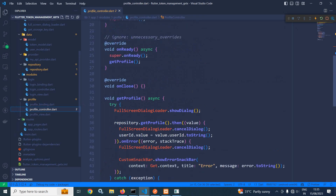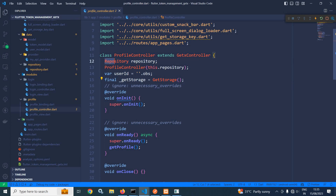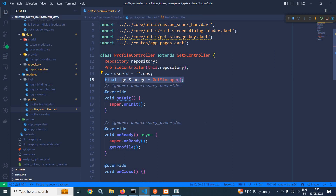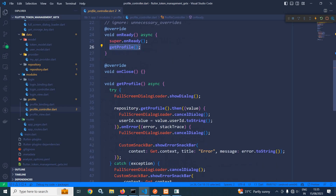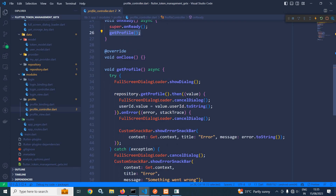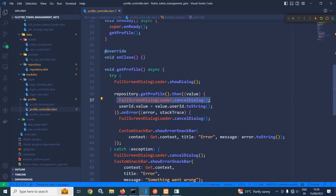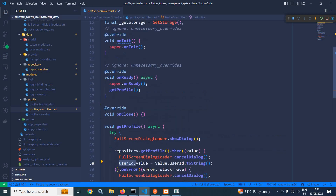Now let me move to the profile controller. In profile controller, I have created a repository and passed that instance to the profile controller. I have declared a reactive variable named user ID and created an instance of GetStorage. In the onReady method, I have called the getProfile function. In getProfile, first I show the loader, then using the repository instance I call the getProfile method. The value will contain the user model. If the response is successful, I cancel the dialog and from the response I get the user ID, which I store in the user ID variable.